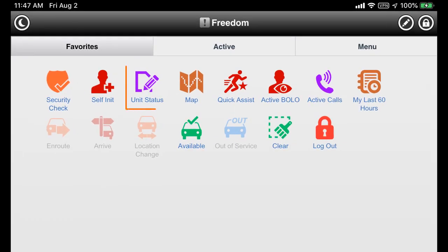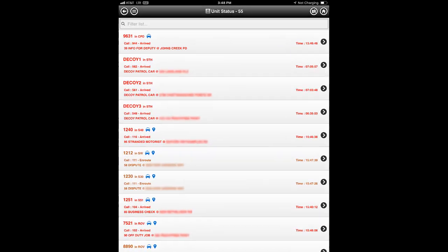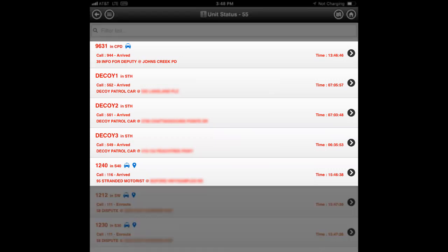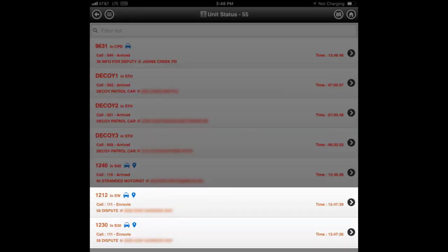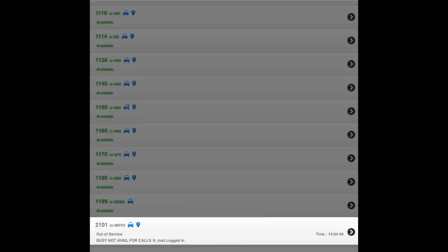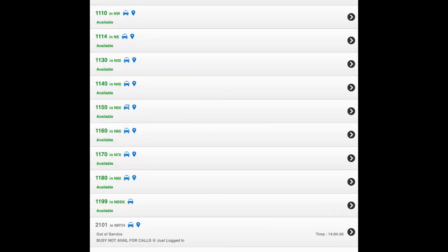Let's begin with the unit status icon. Tap this icon to see a list of all units by unit number and beat. It also shows their current status and location. Note that each unit is color-coded based on their current activity. Those in red are unseen, those in brown are en route to a scene, those in green are available for calls, and those in gray are out of service and unavailable for calls. Tap a unit in the list to view details about the unit and any call it may be on.